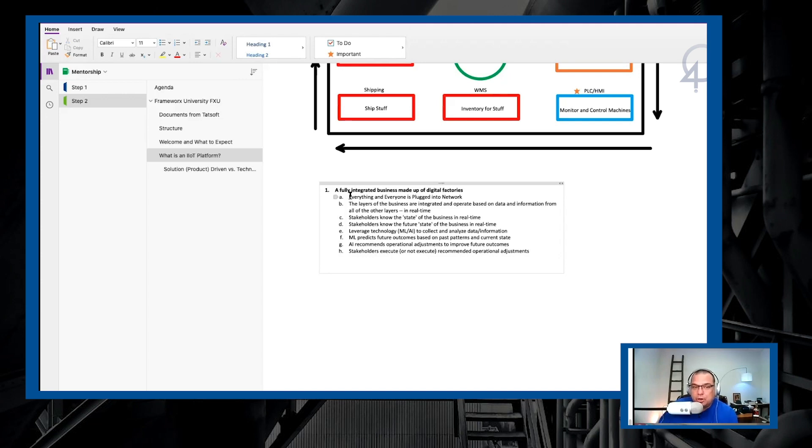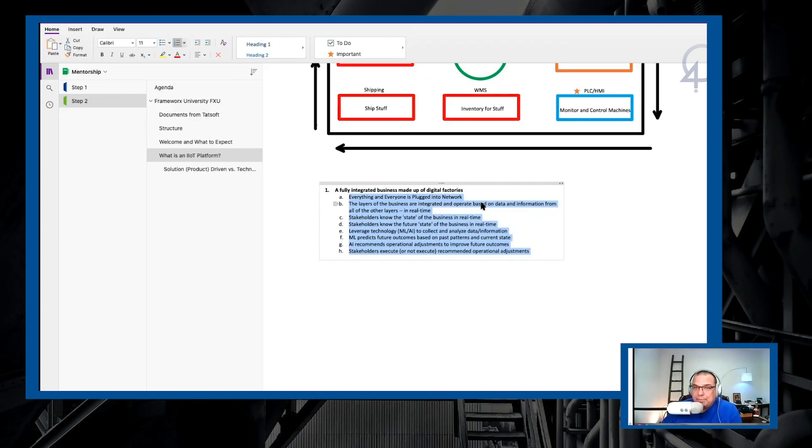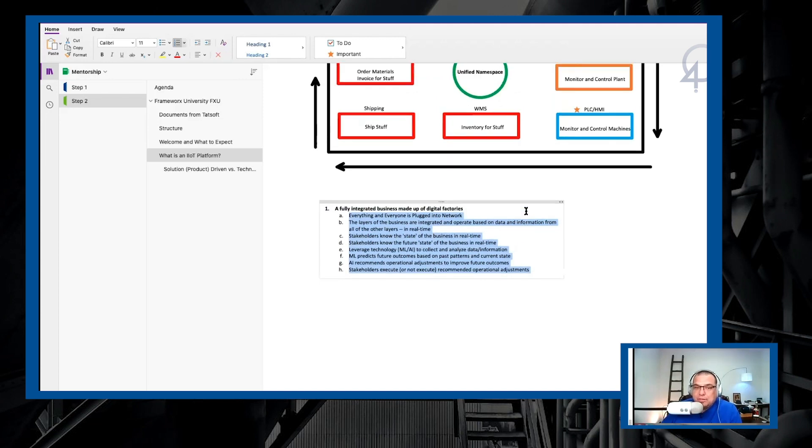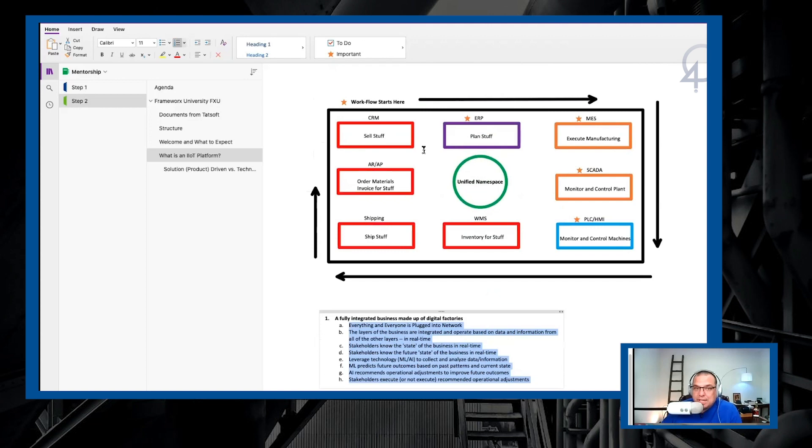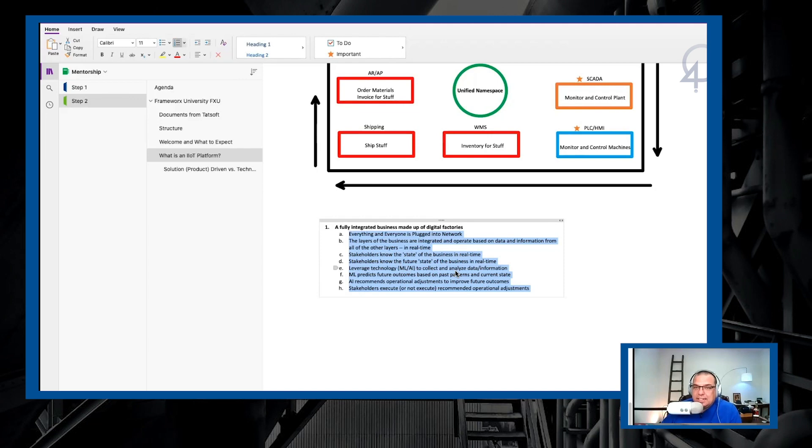So when you're done long-term, your five-year strategy, you want your customer to have everything and everyone plugged into the network. You want to have the layers of the business completely integrated and operate based on data and information from all of the other layers in real time. These are your layers if you turn it into a stack. Stakeholders will know the state of the business in real time. Stakeholders will know the future state of the business in real time. You'll leverage technology, machine learning, and AI to collect and analyze data information.